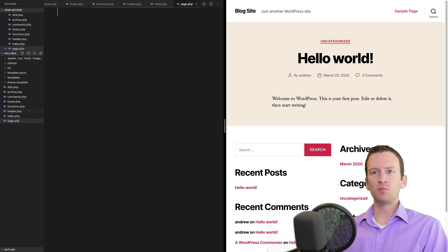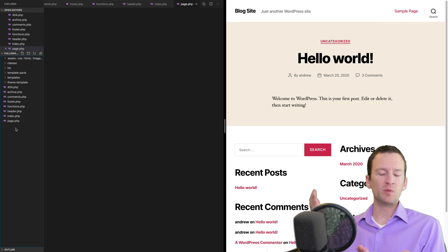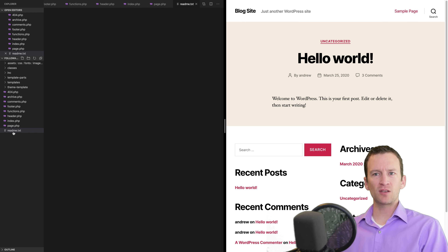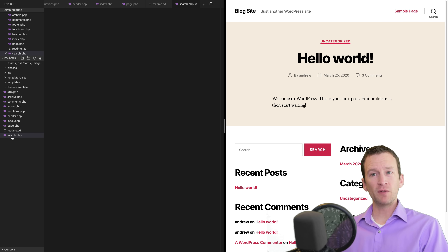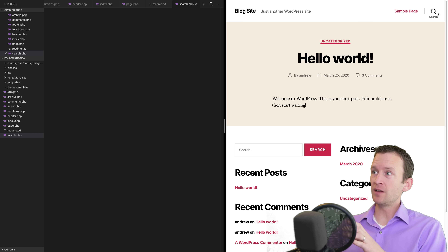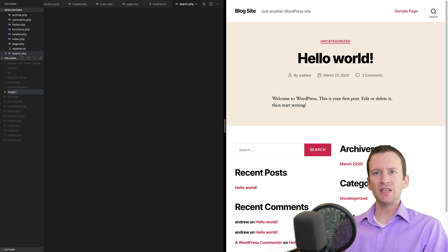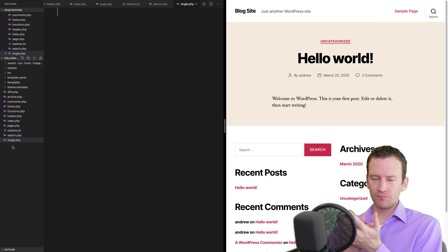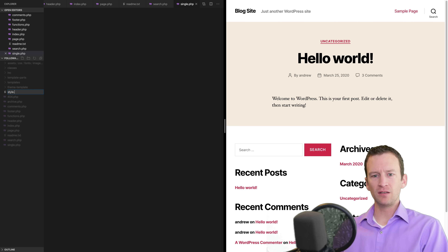Next is page.php - this template file will be responsible for displaying static pages, things that aren't blog posts or archives, like an about page. Then we'll add a readme.txt - a text file where we can put copyright notices and information if someone else were to download our template. Next is search.php - the template file that will display search results when somebody hits the search button on your WordPress site. And then single.php - this file will be responsible for displaying single blog posts when you click on an individual blog post.